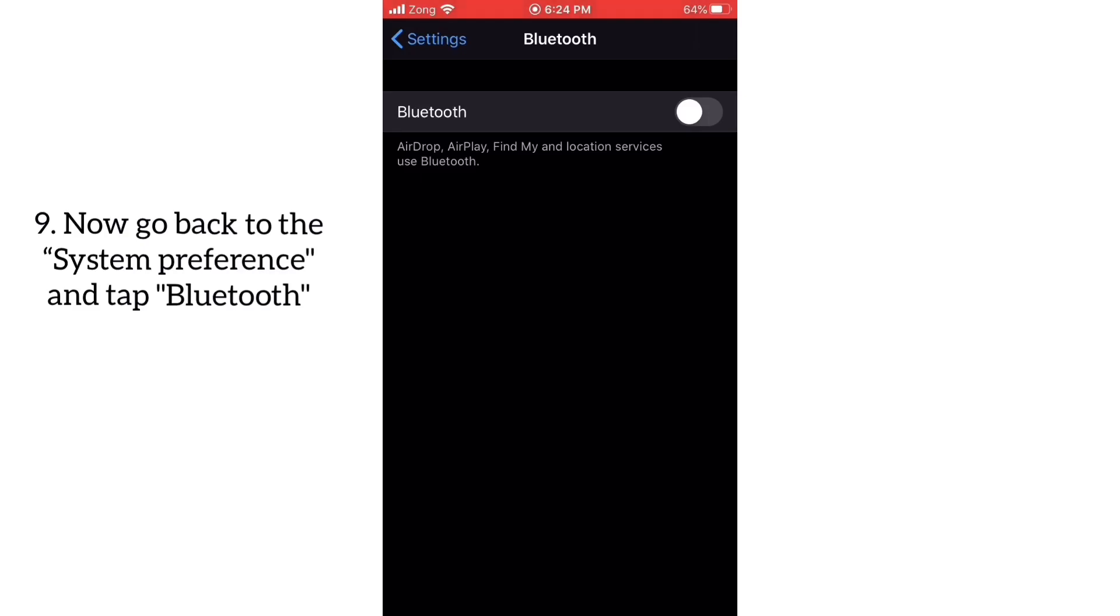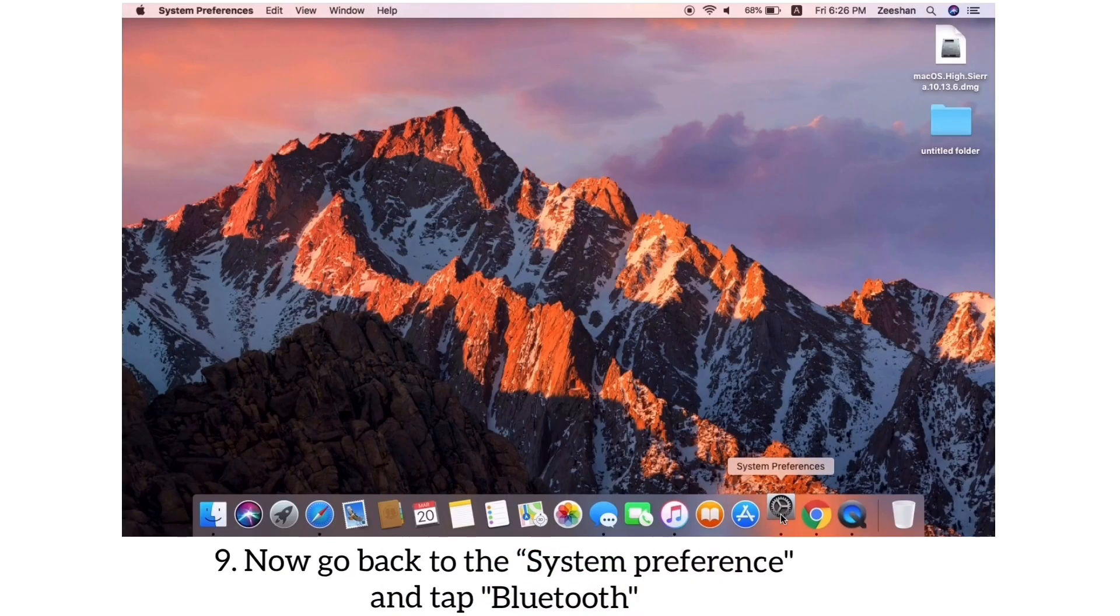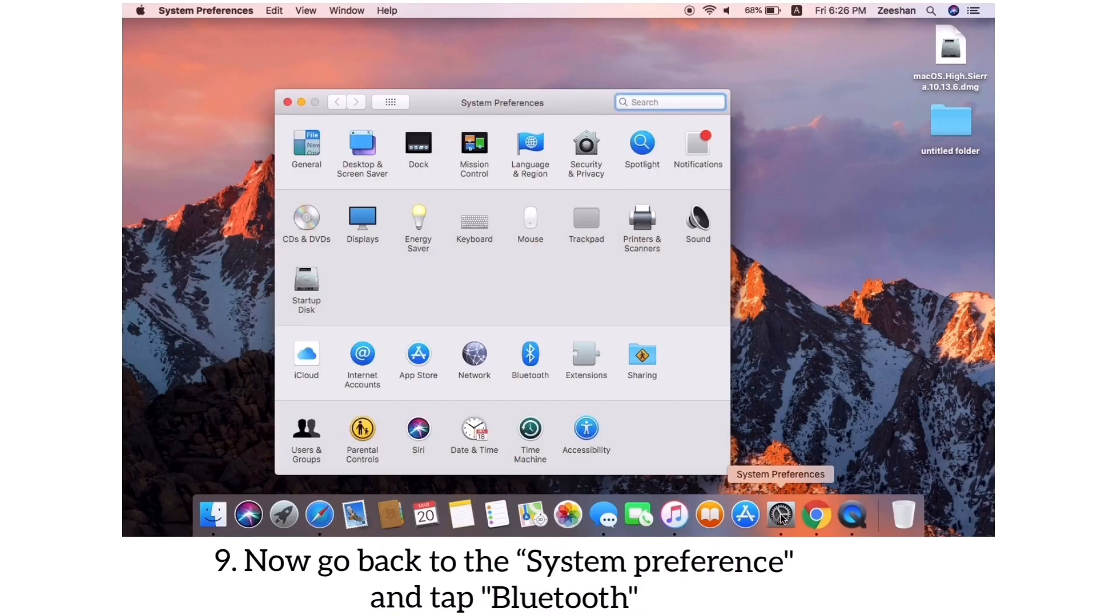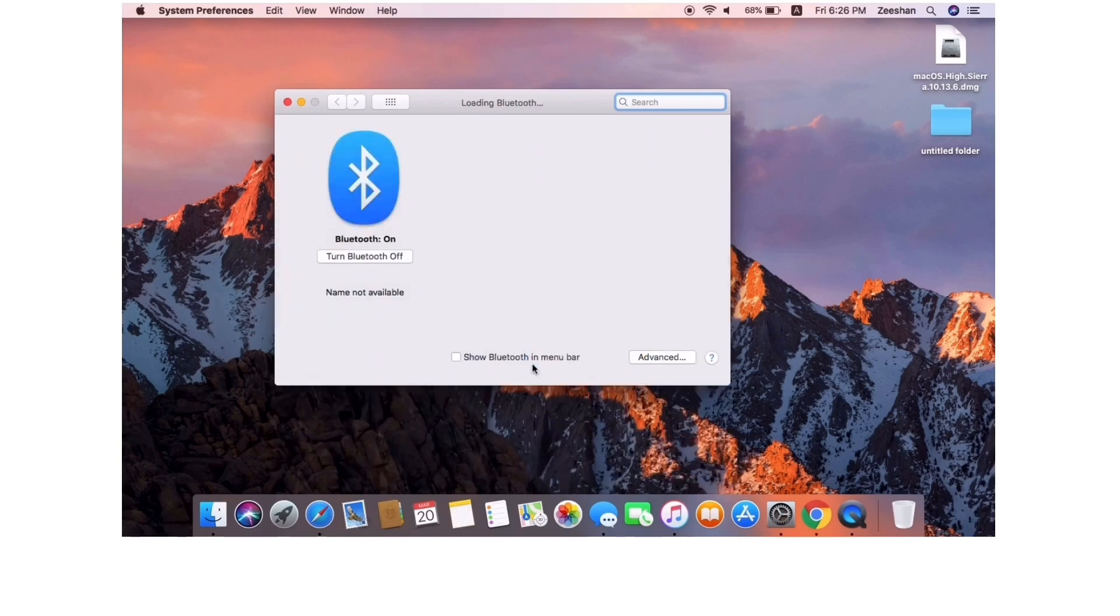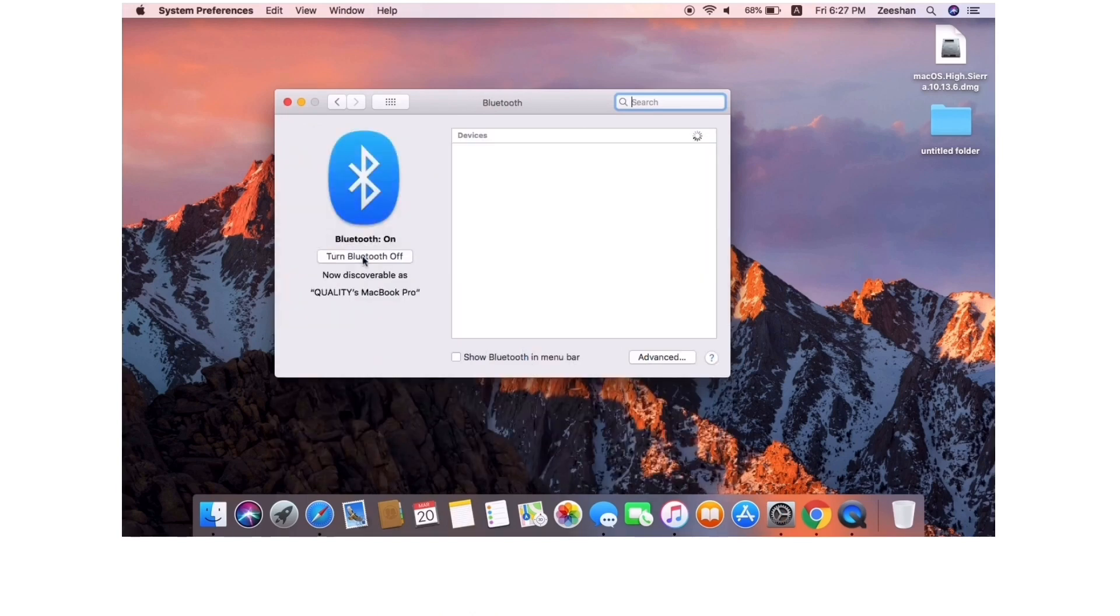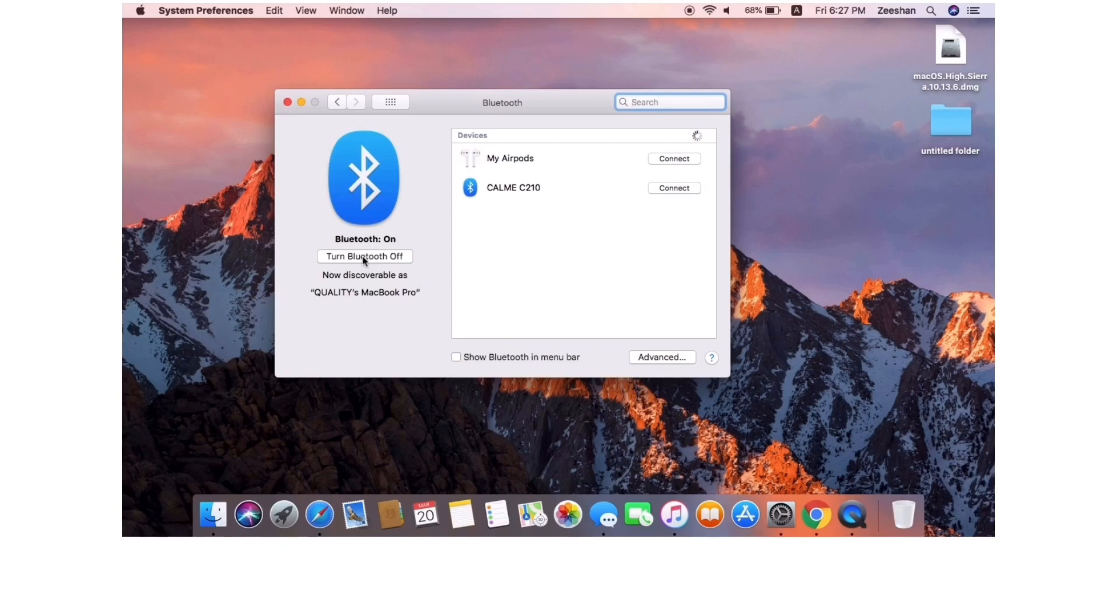Now go back to System Preferences and tap Bluetooth option. Next, open your AirPods case and try to reconnect AirPods. That's it.